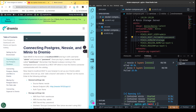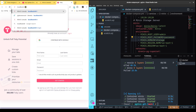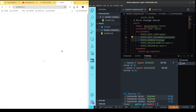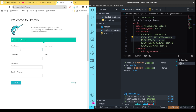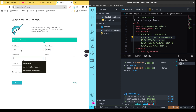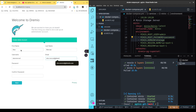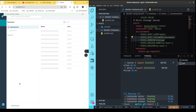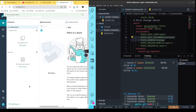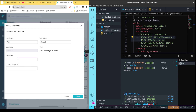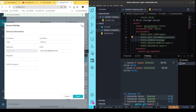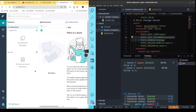Now we're going to head over to Dremio, which is going to be on localhost 9047. If it's the first time you're logging in, it's going to ask you to set up your user. I'll just set myself up. Now I'm logged in, and I want to change my password — I'll go to account settings and reset my password to password2024, because I'm going to have to expose that a little bit later.